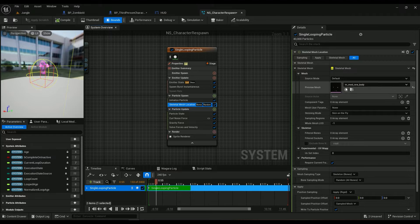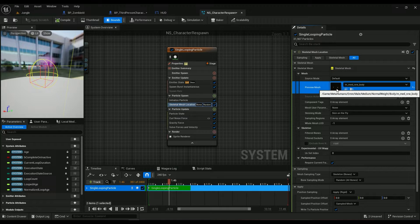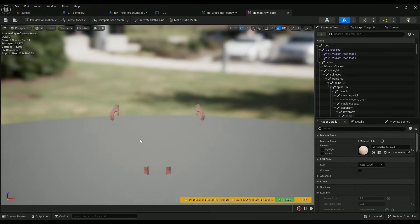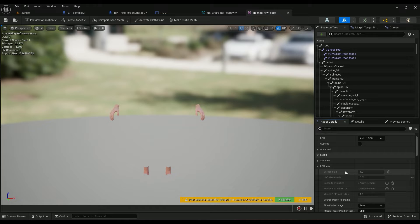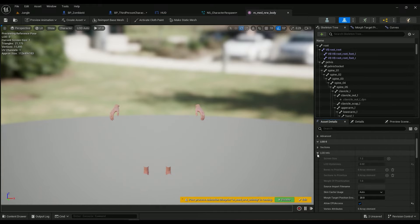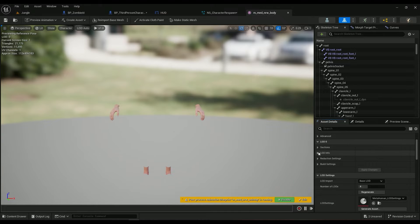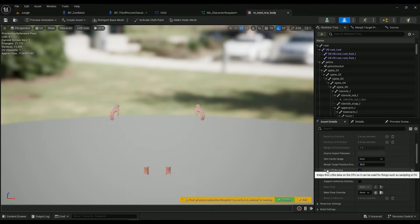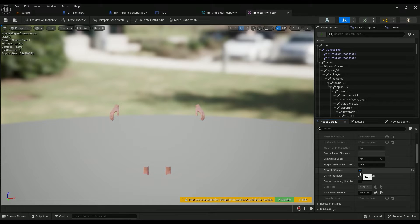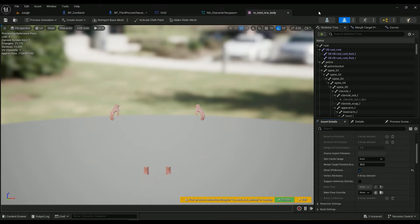And then make sure you have your mesh added here. Then open up your mesh, come into the asset details in the LOD0 LOD info and make sure it's allow CPU access is checked. This one right here is pretty important.